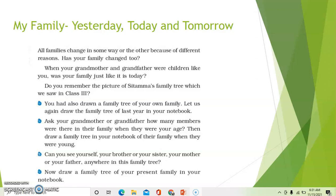Ask your grandmother or grandfather how many members were there in their family when they were your age. Then draw a family tree in your notebook of their family when they were young. Can you see yourself, your brother or sister, your mother or father anywhere in this family tree? When you draw your grandmother's family tree, you will not see your mother or father — you will not find yourself in the family tree. Now draw a family tree of your present family in your notebook.